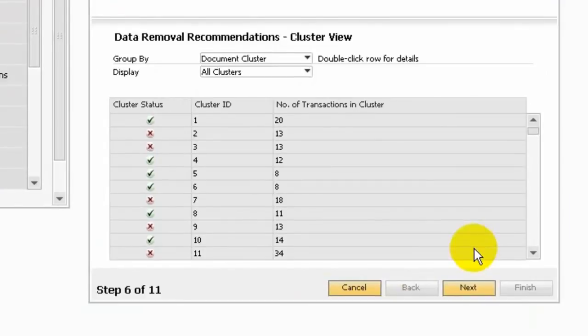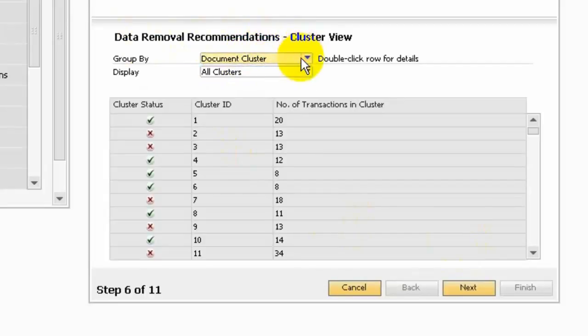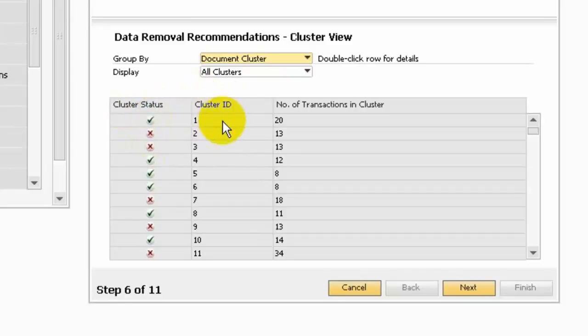In this screen, you will see the data removal recommendation by cluster view. Here we will show you the cluster status. If checked, this cluster, the transaction can be removed. You can double click each row. It will show you the transaction details for this cluster.